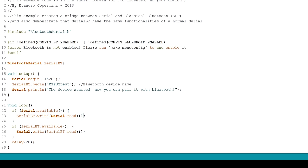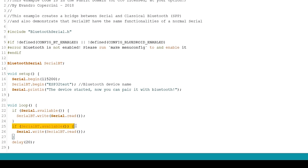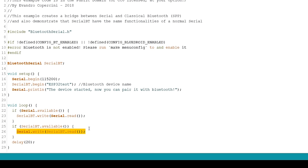SerialBT.write sends data using Bluetooth Serial. Serial.read returns the data received in the Serial port. The next if statement checks if there are bytes available to read in the Bluetooth Serial port. If there are, we'll write those bytes in the Serial monitor.